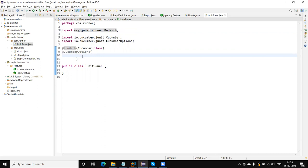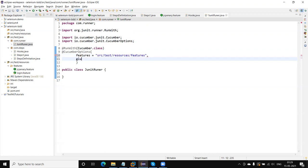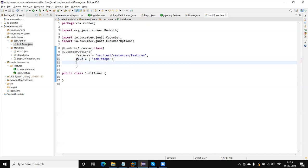First of all we need to pass the feature file path — meaning where our feature file is located. The path is src/test/resources/features. So first I need to pass the feature files location using the features keyword. And next we need to pass the glue — basically in glue we need to mention where our step definition file is. The step definition is under com.steps, so I will give that package name.